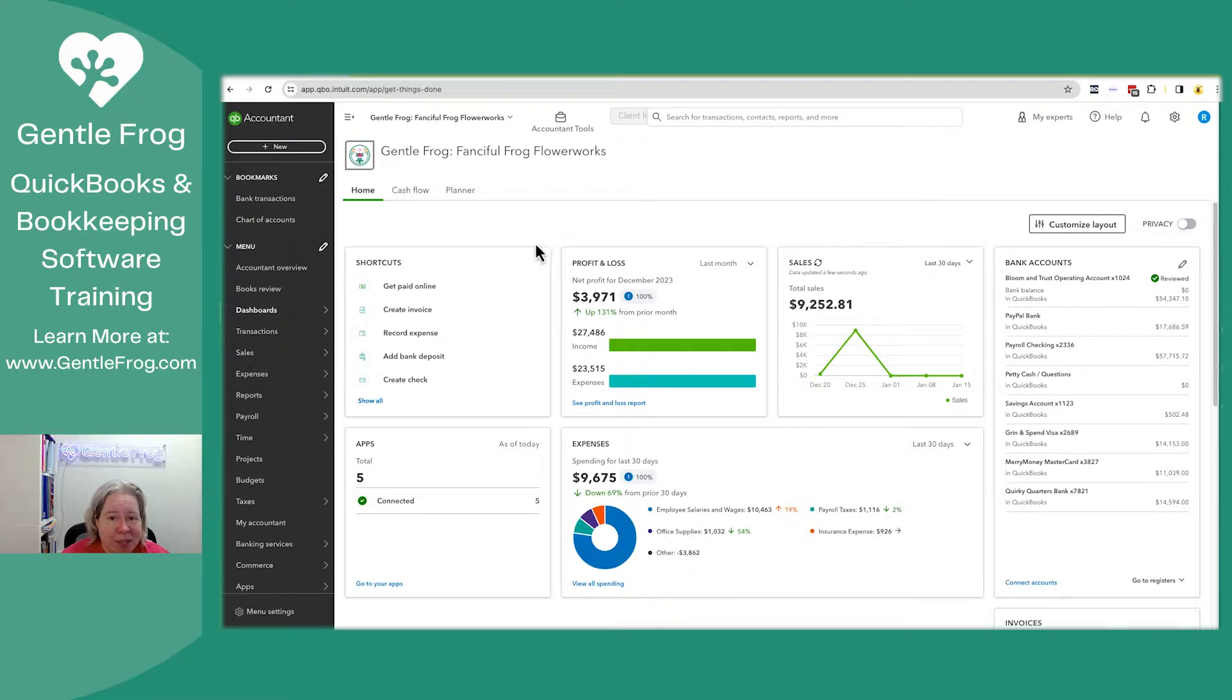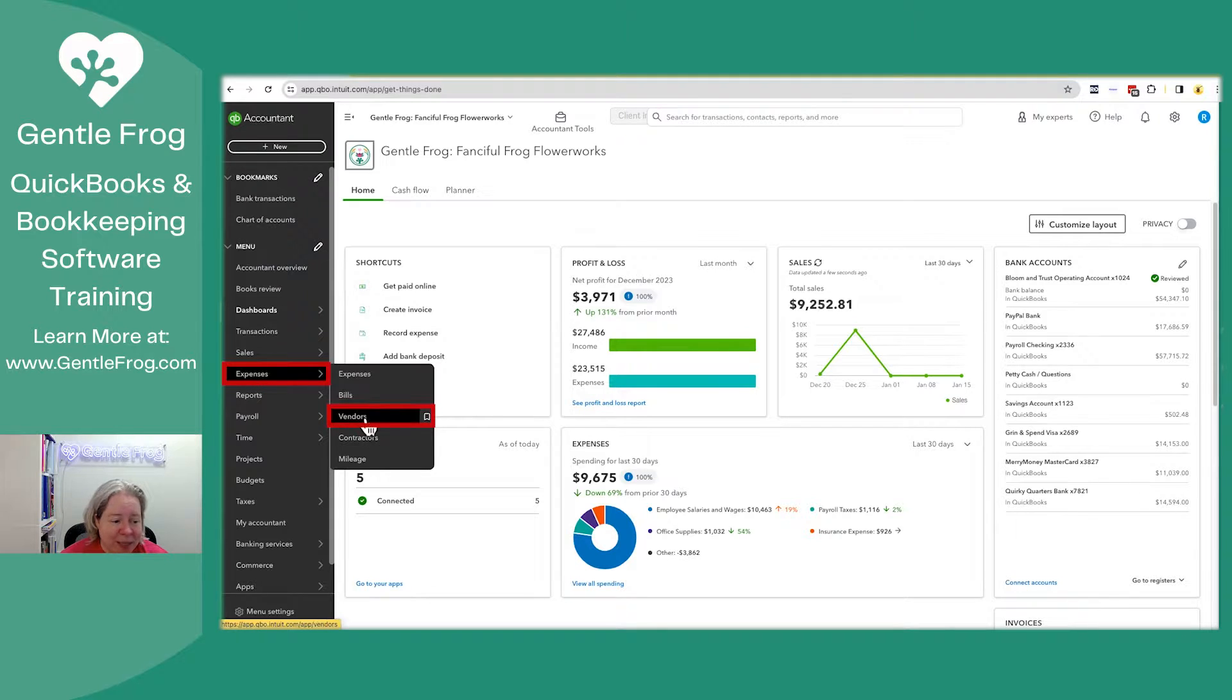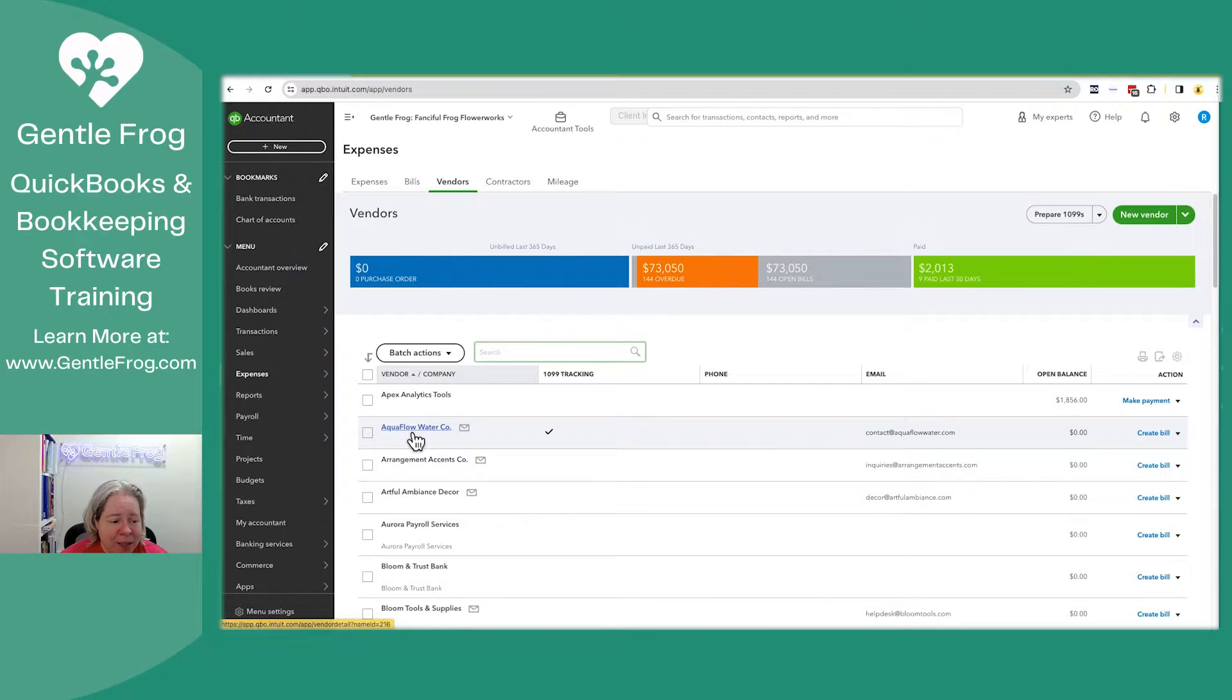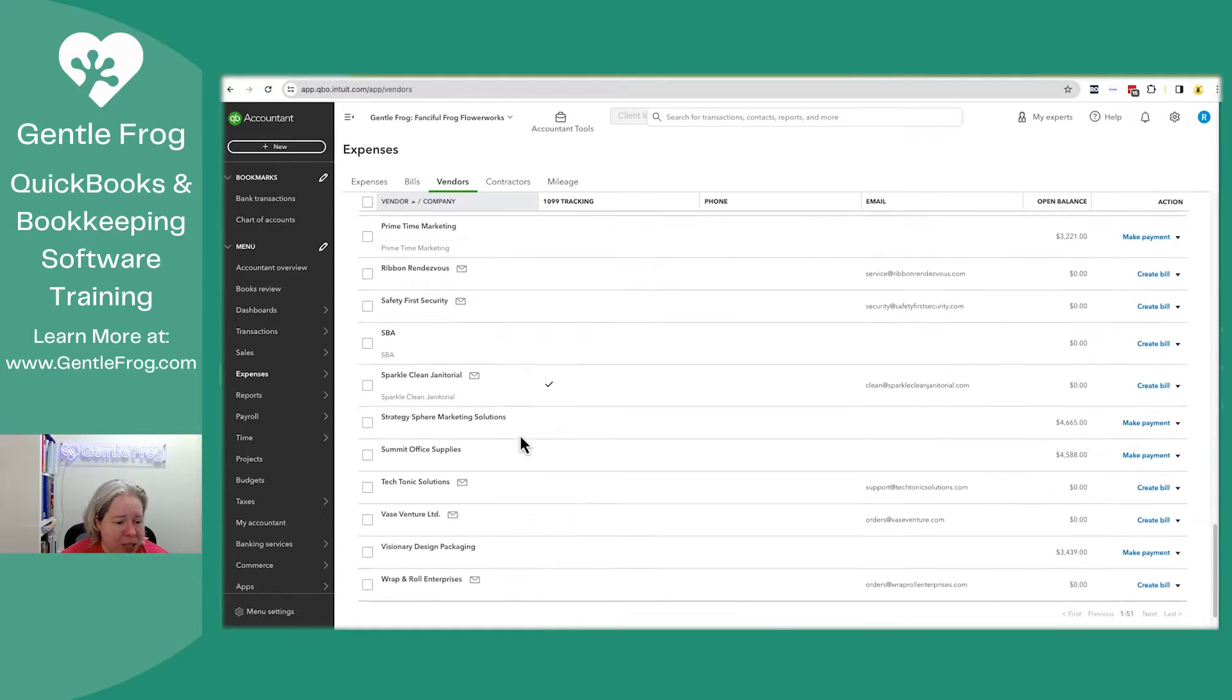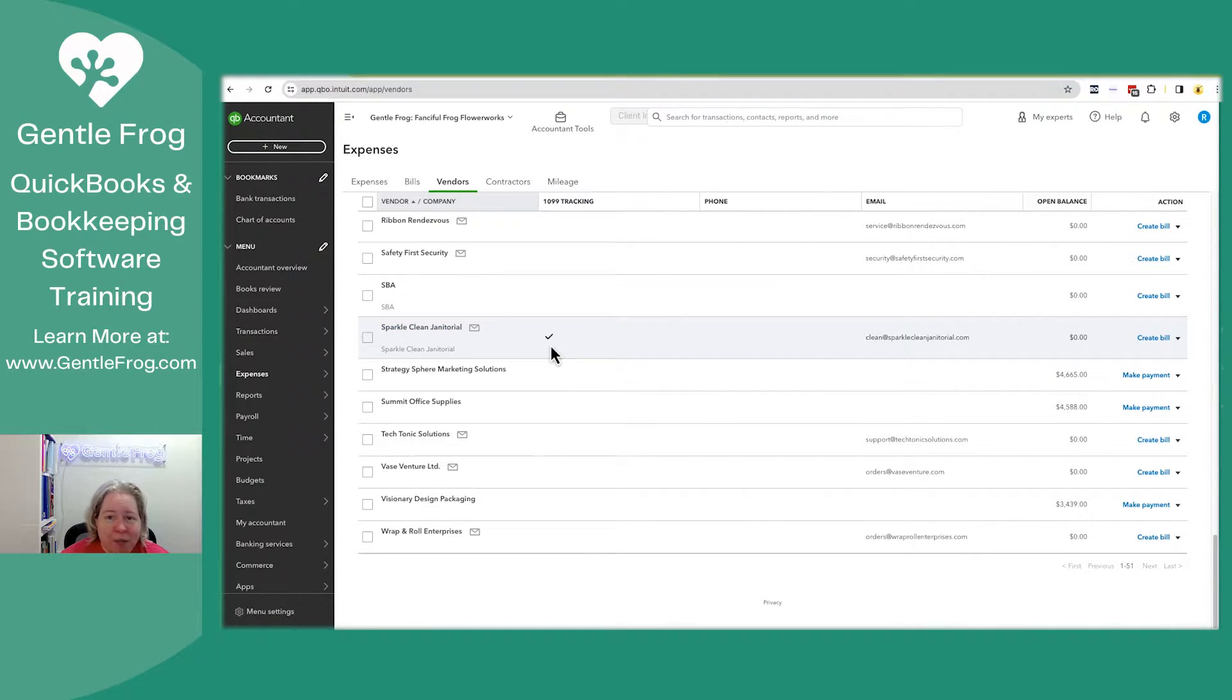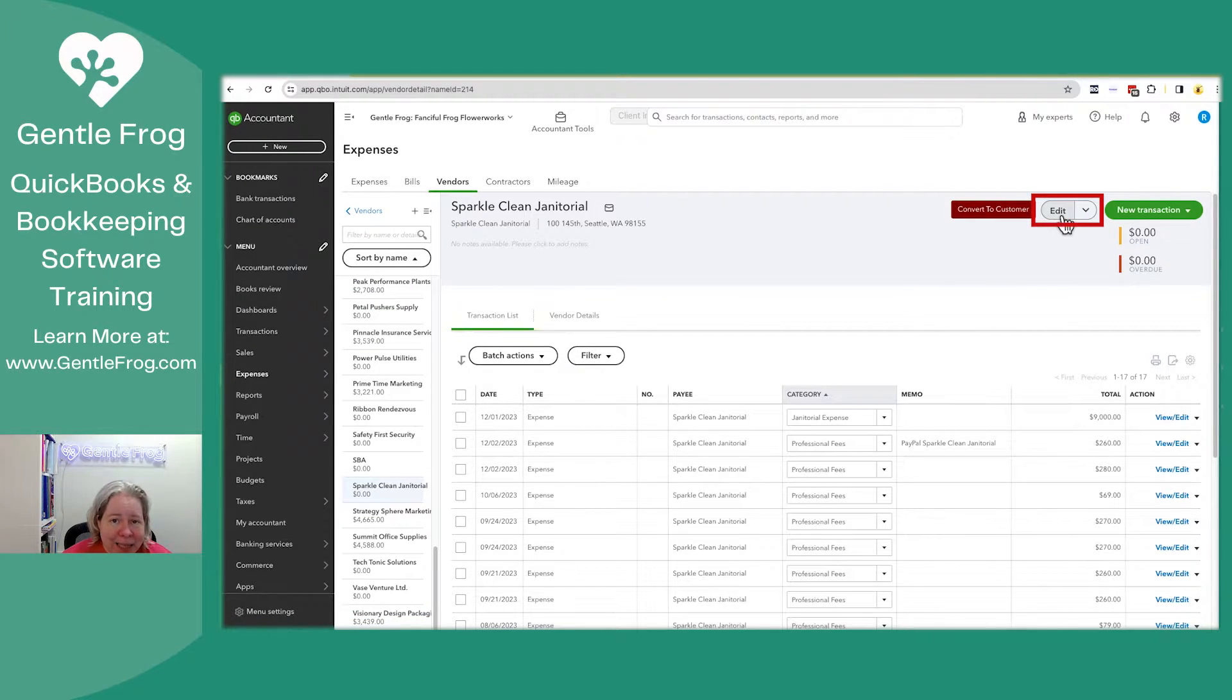So what I'm going to do is go to the gray bar on the left hand side of my screen. I'm going to hover over expenses and then go down to vendors. I'm going to think about the vendors that I need a 1099 for and make sure that this tracking box is checked. So Aquaflow, Bright Light Marketing. I've got my janitorial service, Sparkling Clean Janitorial. I'm going to use this as my example. If you're looking for a vendor, if you know the vendor needs a 1099 and the box isn't checked, just click on the vendor's name. It's going to show you a list of transactions.